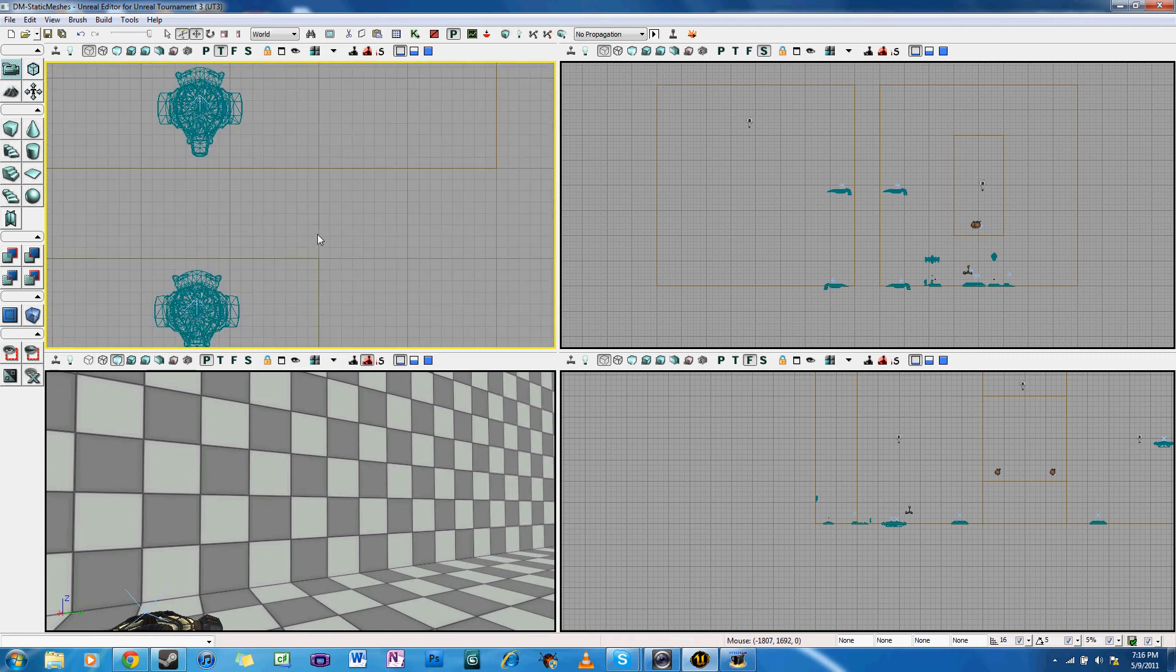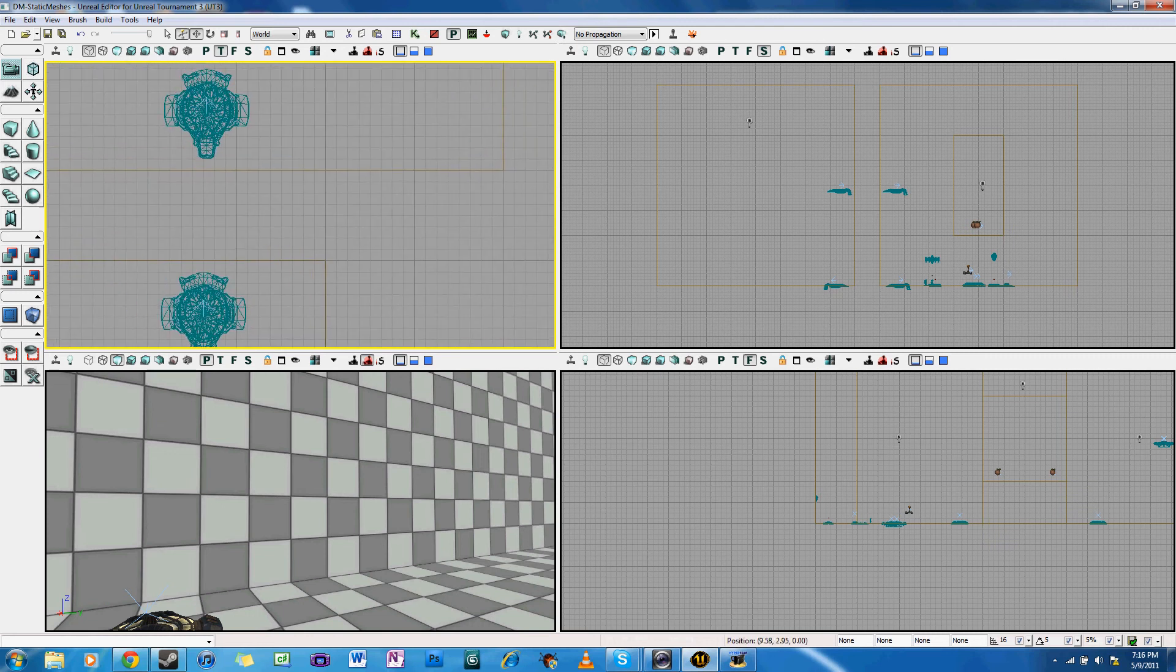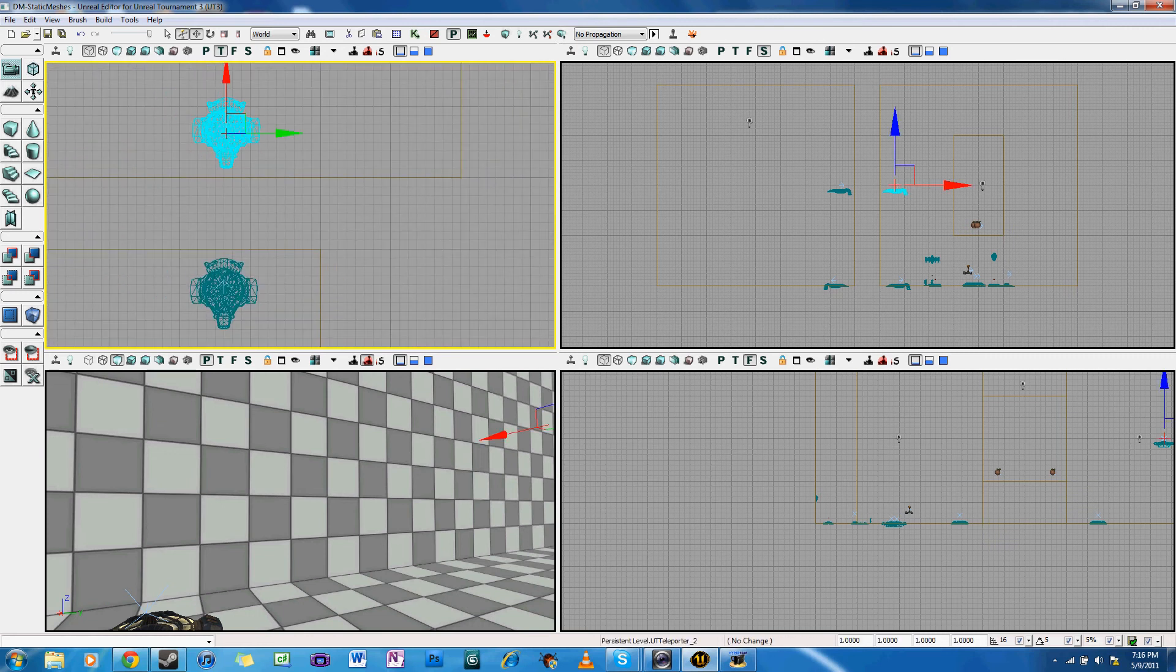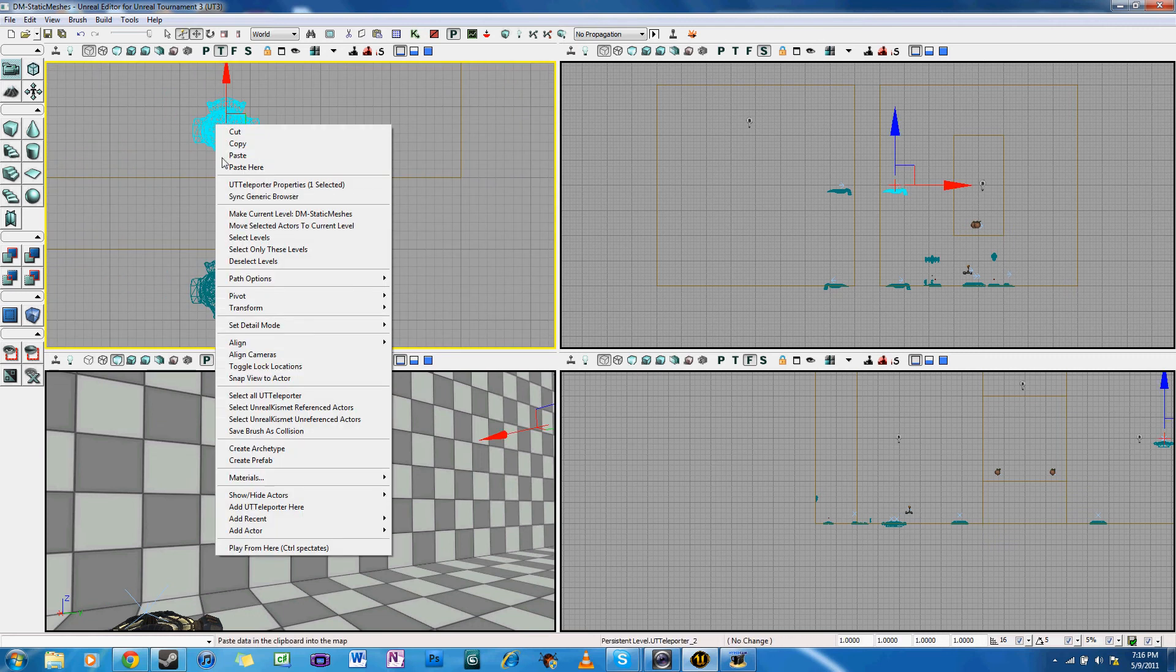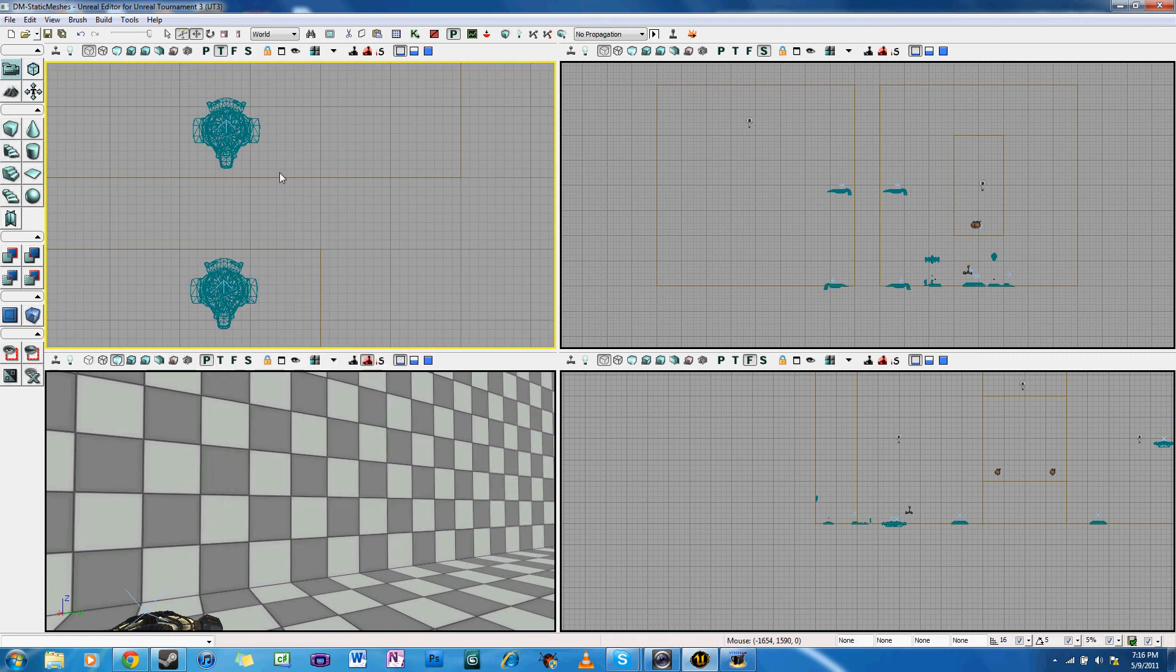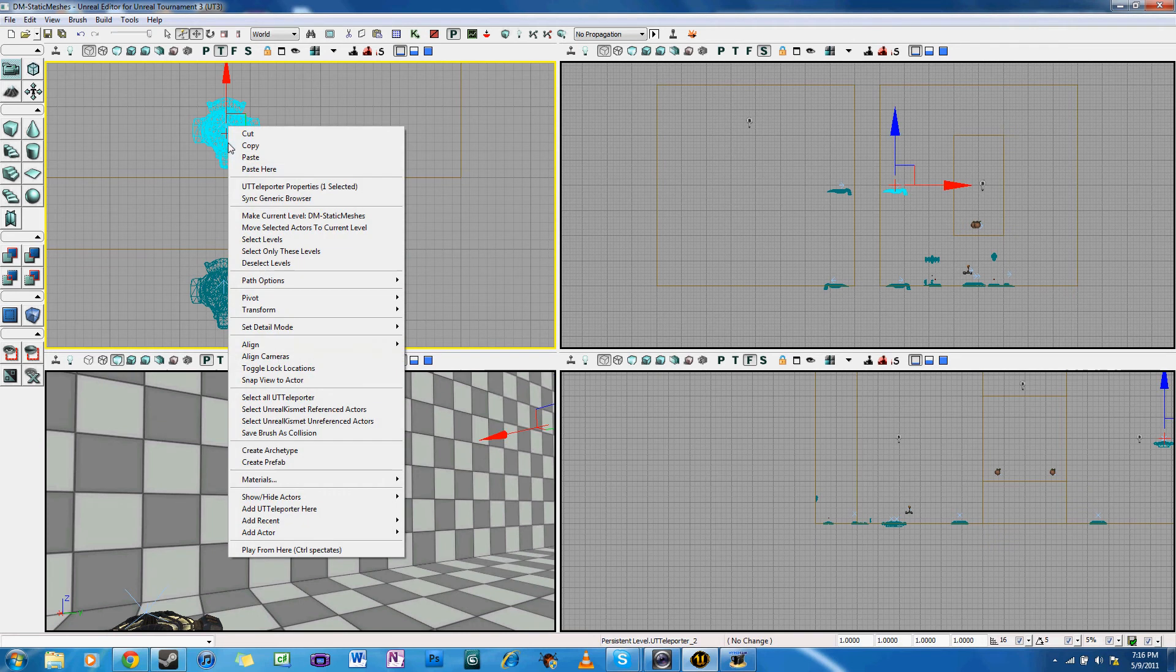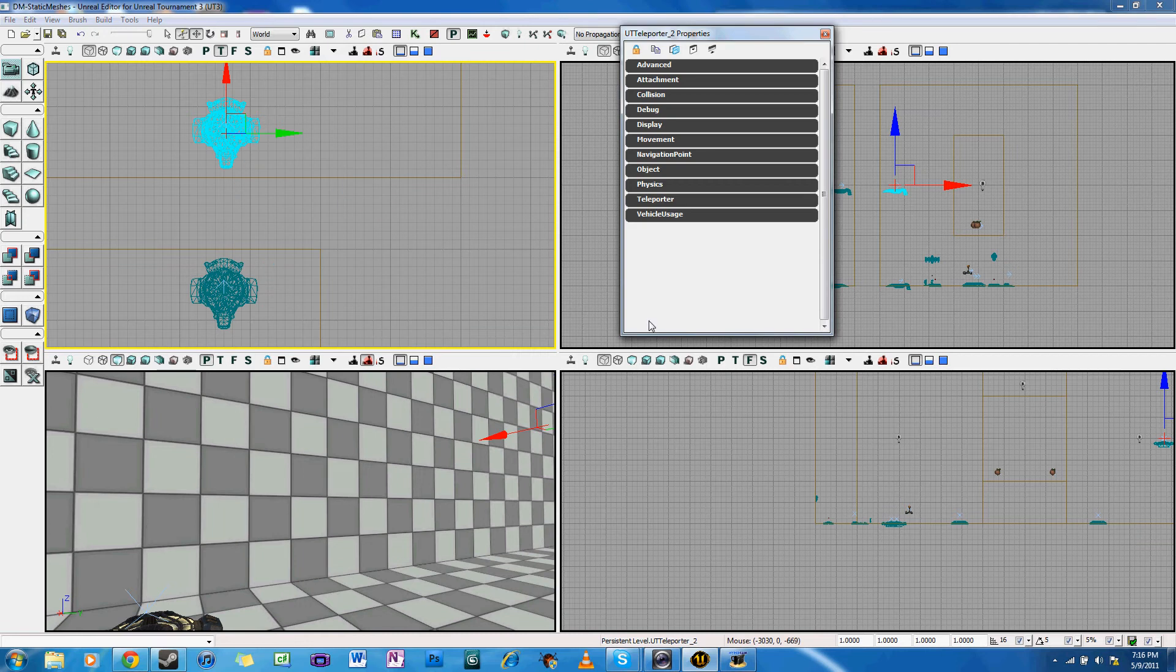And then you want to have two teleporters because you want to go between teleporters. So you're going to have to add two of them. After you do that, you can close the generic browser as you're not going to need it for the rest of the game.